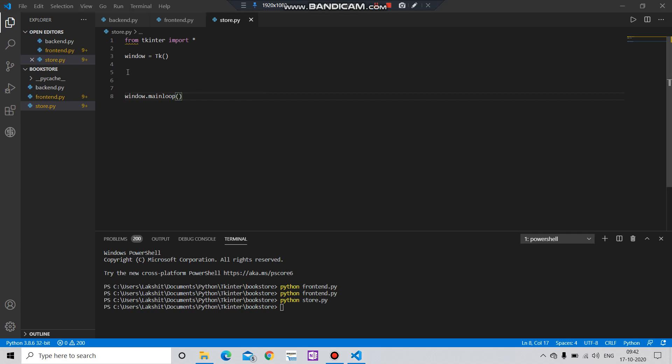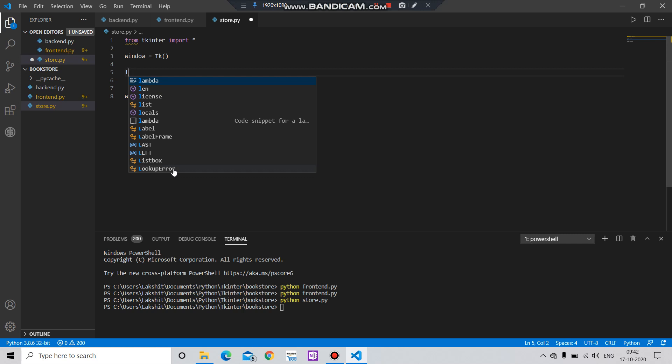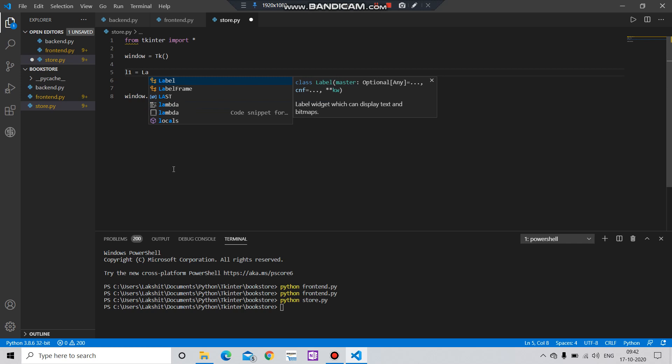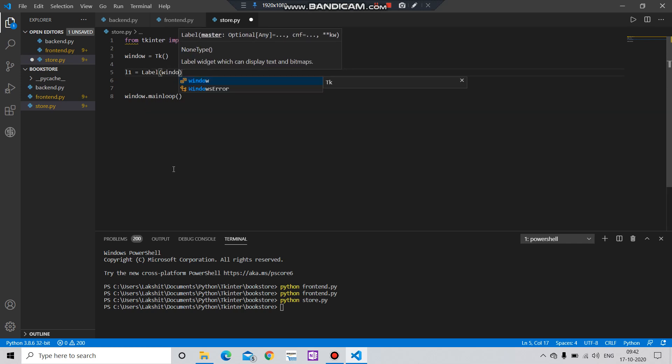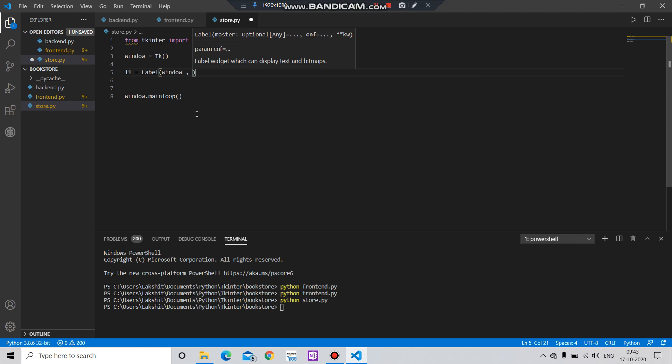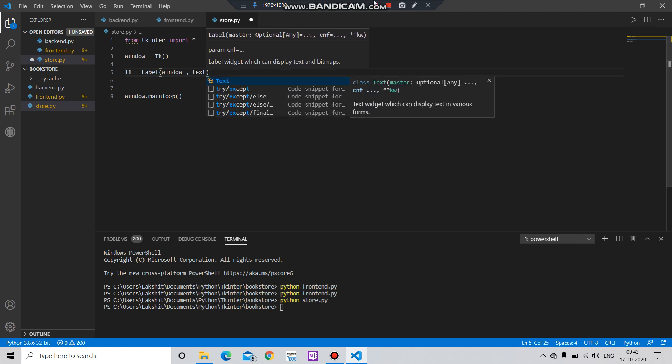Now it's time to create some labels. L1 equals to Label, comma, the text what you want. Labels are basically the text which we want to show here. Let me just show you what I am talking about. Let's say first we take the title.